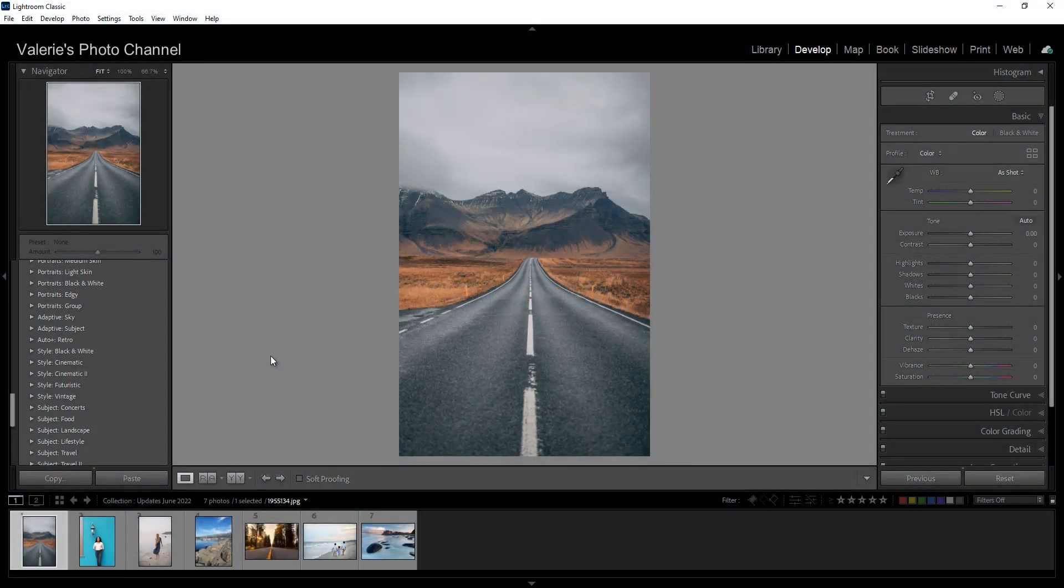At long last, you can now adjust the intensity of presets. For a very long time, users have wanted a way to soften the look of presets, to reduce the opacity, so to speak. And now you can not only reduce the effect, you can also amp it up and make it more intense.